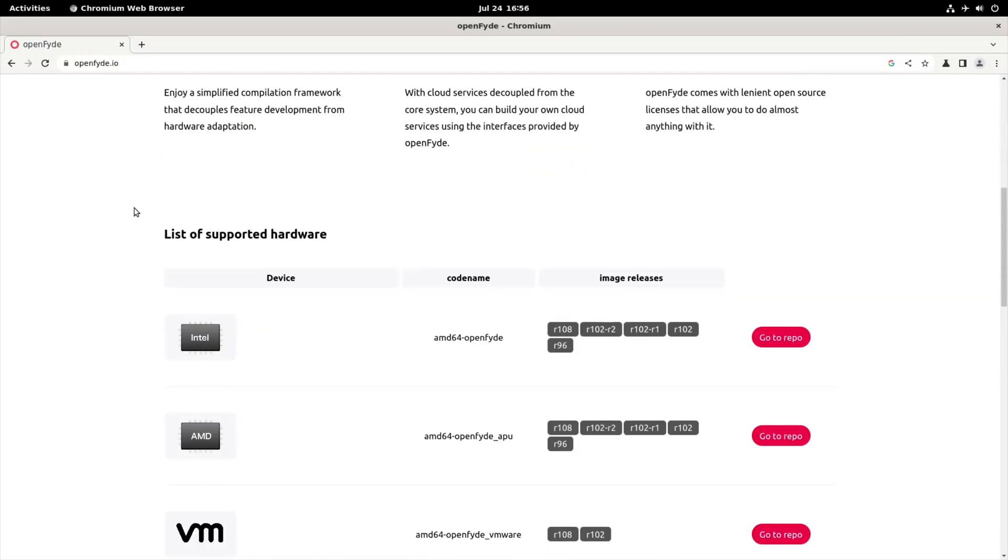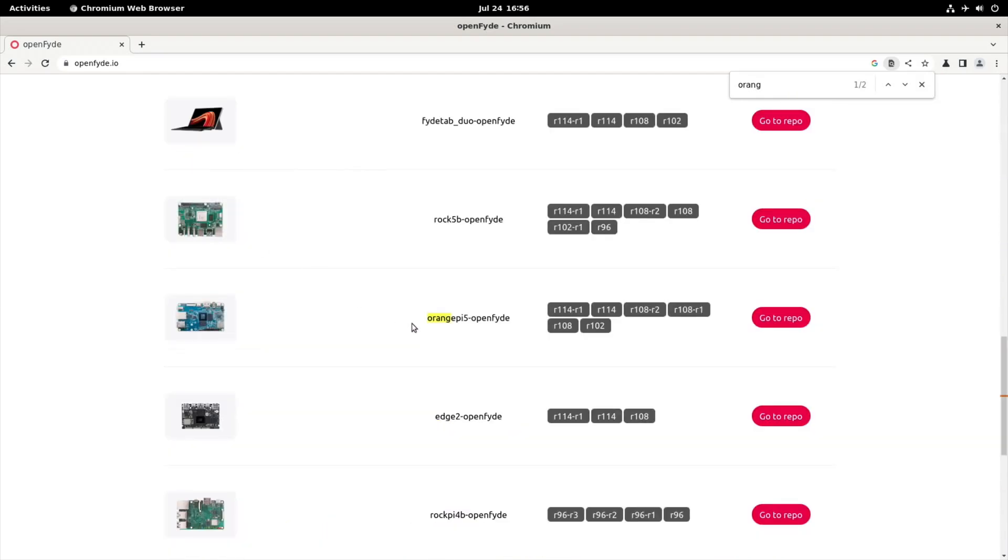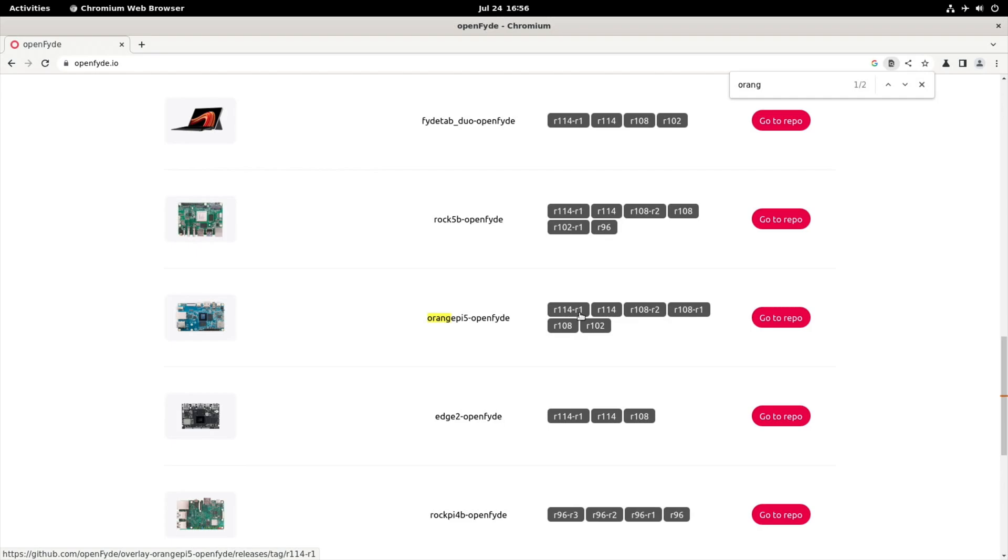So if we do Control-F and just start typing orange, we can find the Orange Pi 5 version. And this is one of the most recent versions, so you can see here, R114-R1. The Raspberry Pi version doesn't get as many updates, unfortunately. Obviously when we get a Raspberry Pi 5, I'm sure it will be the one at the top of the list. But for the moment, Orange Pi 5 definitely gets really good support on this operating system.